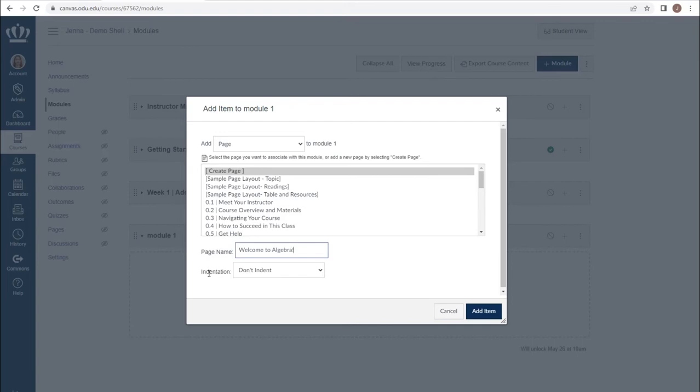Indentation works much like an outline. If you want to help students stay organized, using those text headers in conjunction with the indentations will help them visualize how to move through the content effectively. We'll look at that in just a moment. Now that we've added our title, we can add the item.